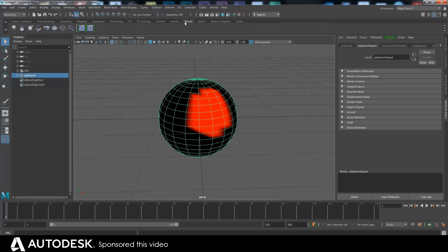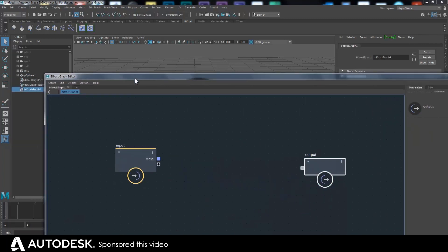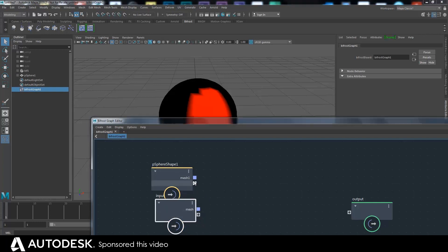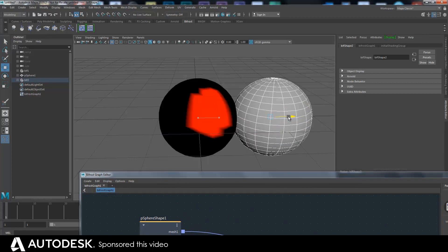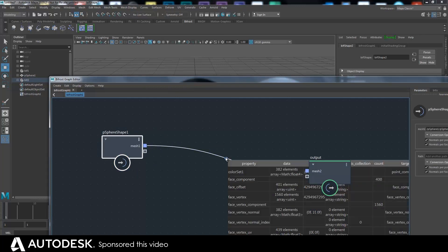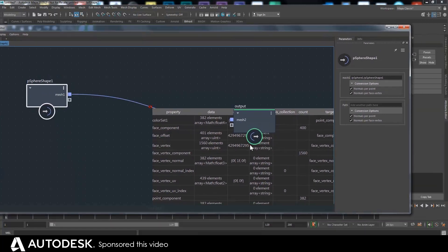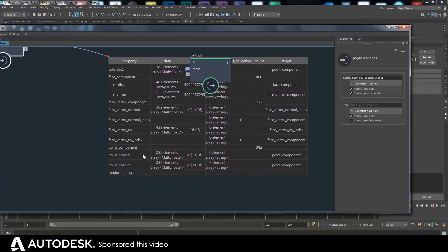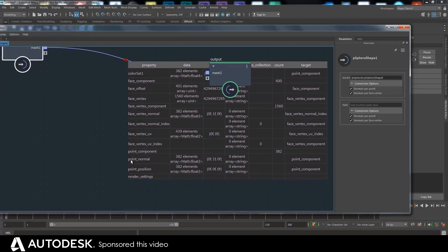If I start a graph here and get this sphere and just plug that in — move that Bifrost object over a bit — if I click on here and do a watch point, you can see color set one has 382 elements here. That corresponds with the 382 point positions and all of that. Point positions are 382, point normal vertex is different, and face vertex — don't worry about that. We're just worrying about the points at the moment.